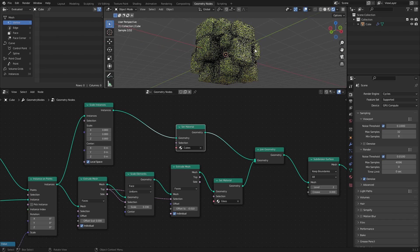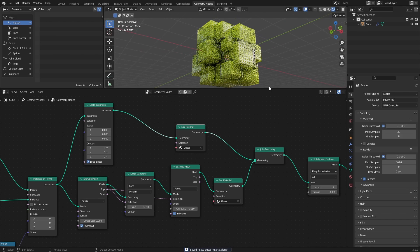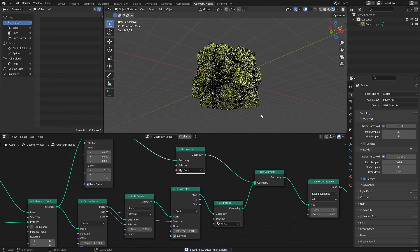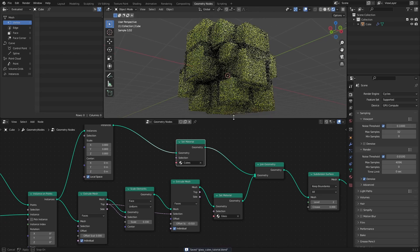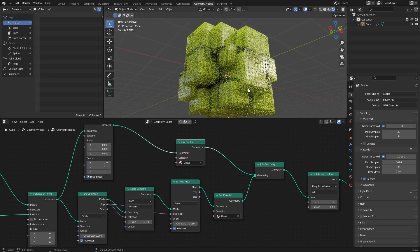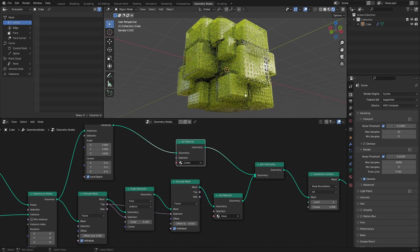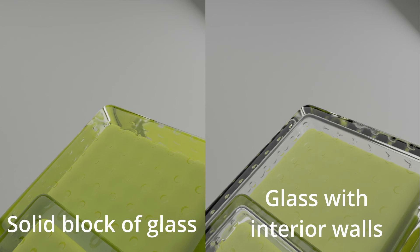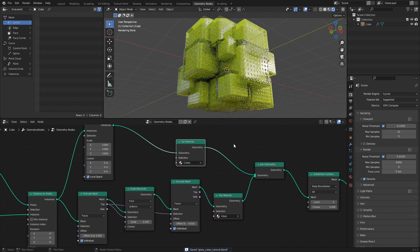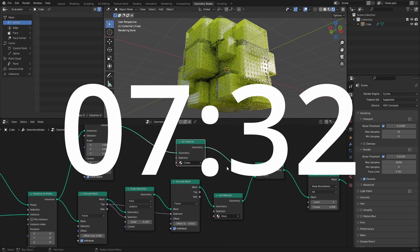Looks pretty good. However, there is one issue that I want to address, and that is the fact that at this point, the Glass Cubes are solid blocks of glass as far as the render engine is concerned. A much better look in my opinion would be if the Glass Cubes were actually hollow inside with fairly thick walls. If you prefer the solid glass block look, you can skip to this timecode. Otherwise, let's talk a bit about glass in Blender.